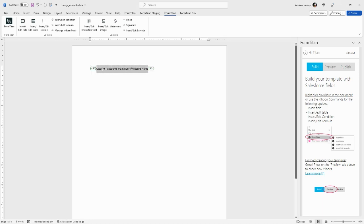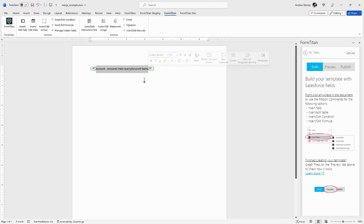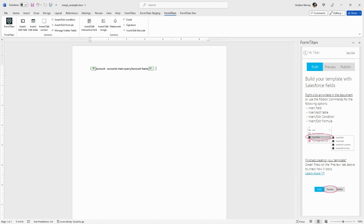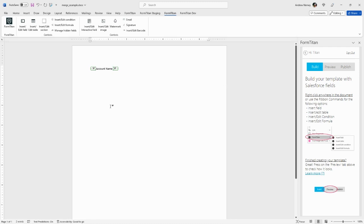The text in the middle is placeholder text. You can delete or change it to something else, so long as you don't mess with the field elements themselves. For example, we can delete the first part of the query and just leave Account Name.